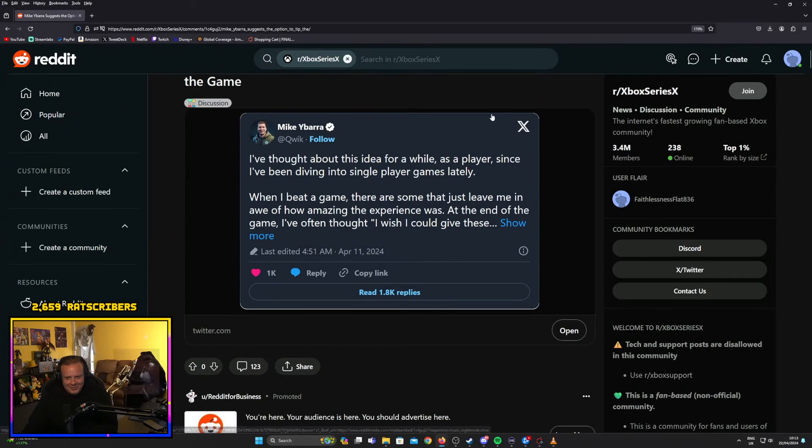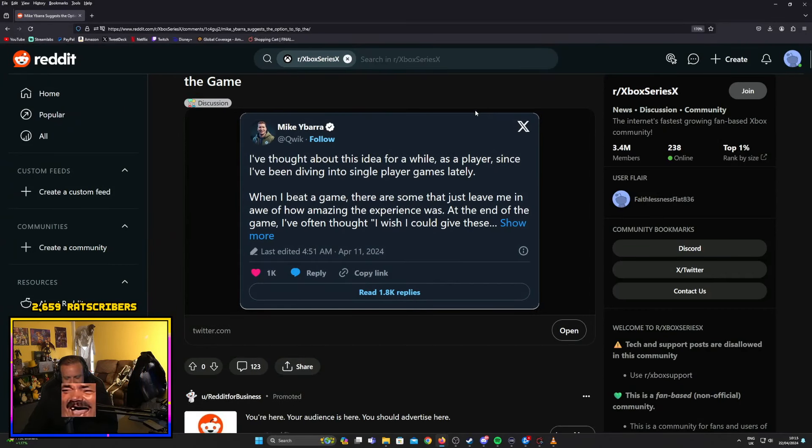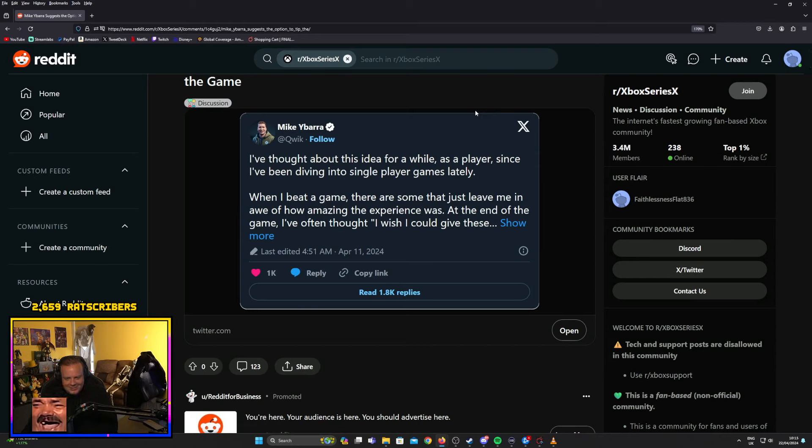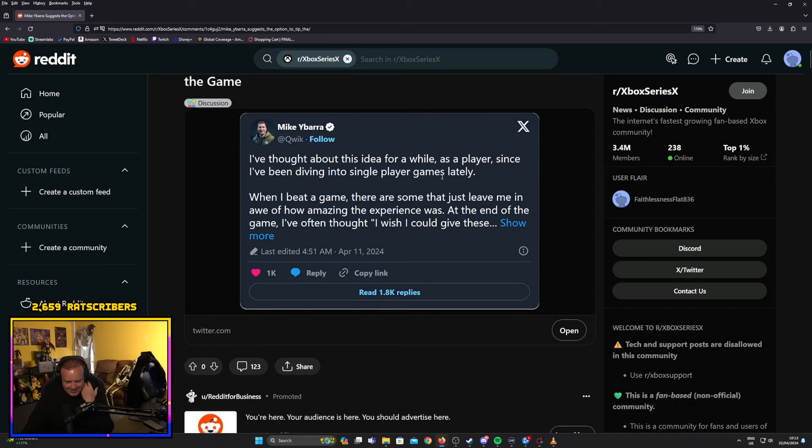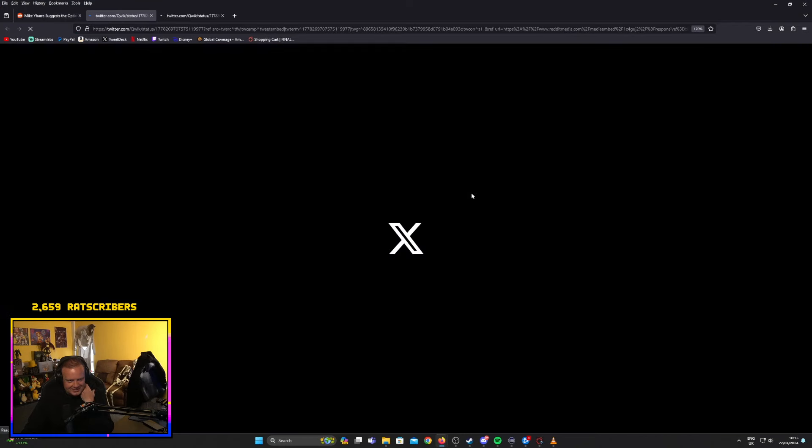I've thought about this idea for a while as a player. Since I've been diving into single player games lately, when I beat a game there are some that just leave me in awe of how amazing the experience was. At the end of the game I've often thought I wish I could give these...